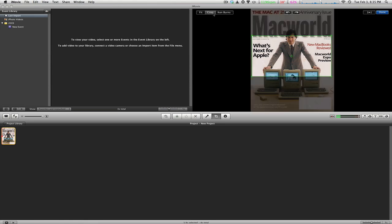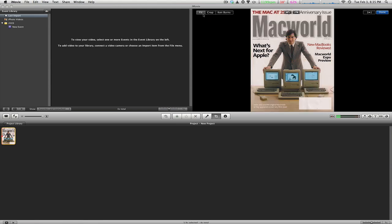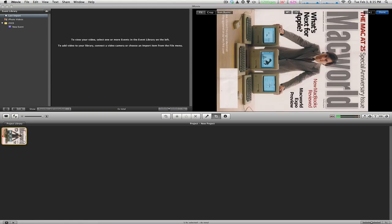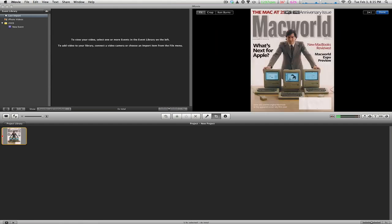You can click fit, crop, and Ken Burns effect. Let's start with fit. To rotate, all you have to do is click the left or right button, and it will simply rotate the image or video, like that.